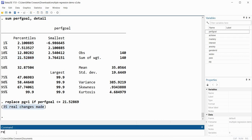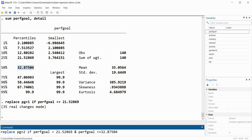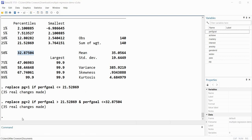Then 'replace pg = 2 if performance_goals > 21.52869 & performance_goals <= 32.87504' — that's the 50th percentile. When I hit enter, 35 additional changes are made. If I look at the data editor and scroll to the new variable pg, I can see values of 1 and 2 substituted in, but there are still missing values remaining for groups 3 and 4.